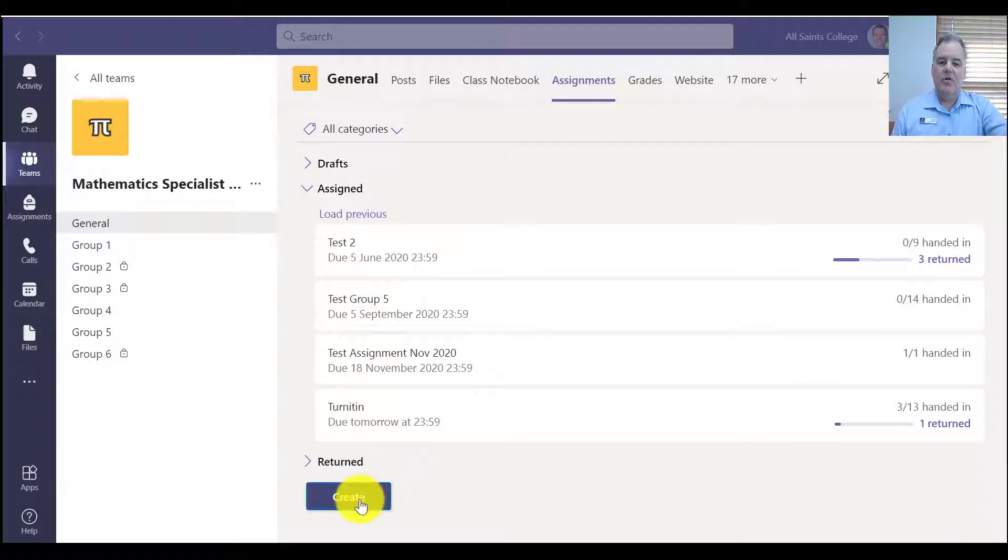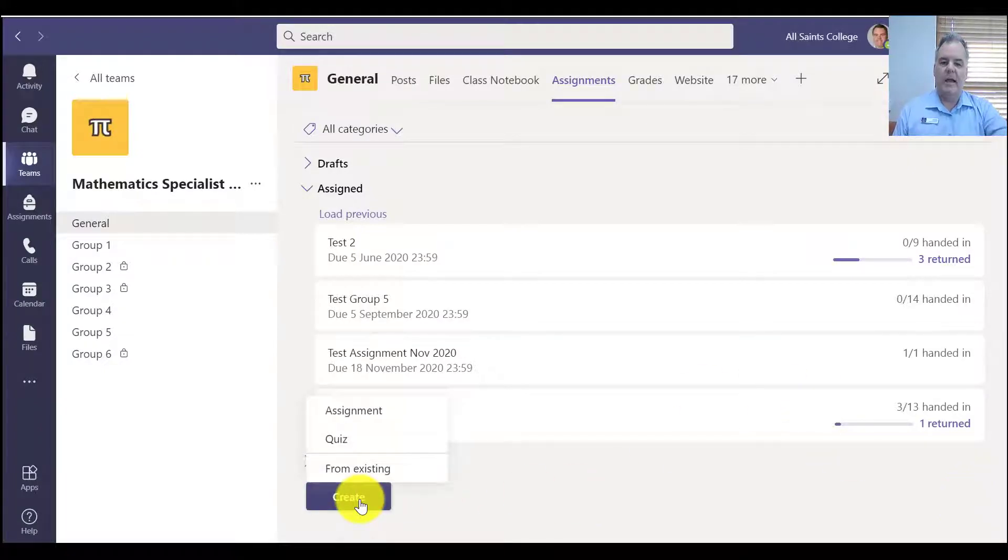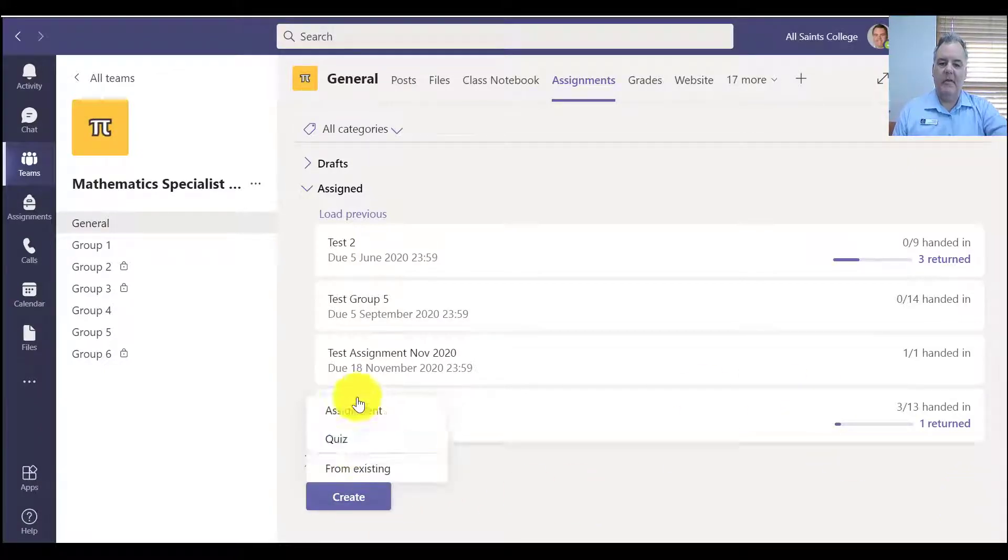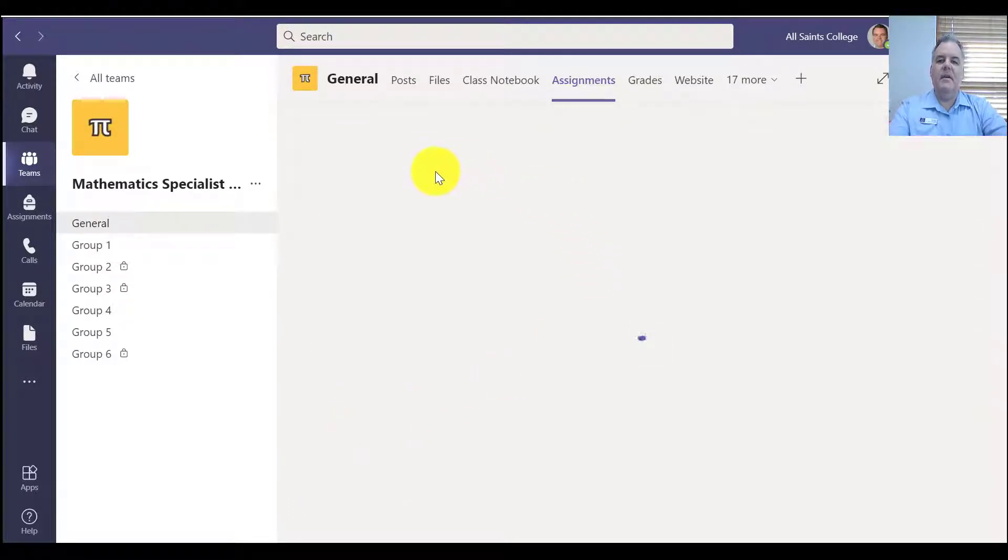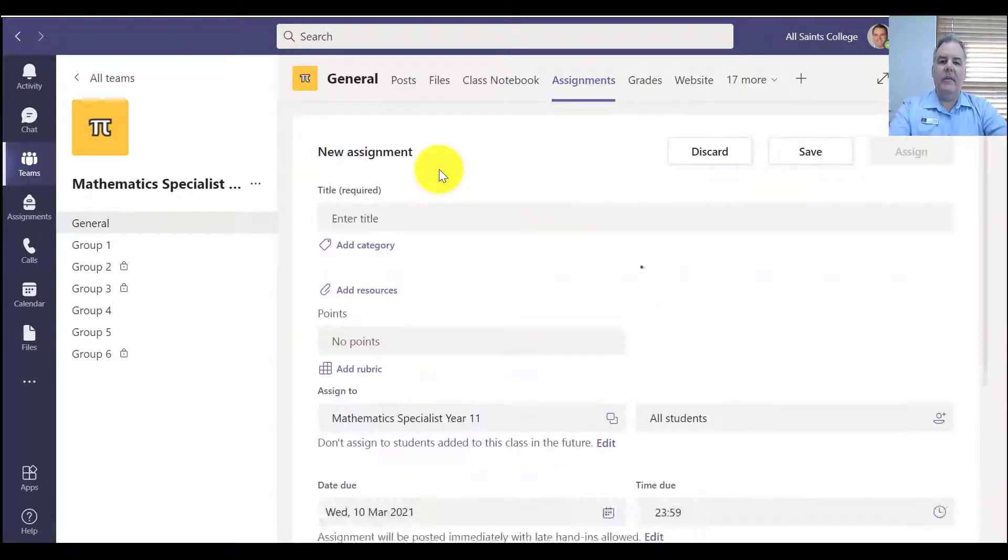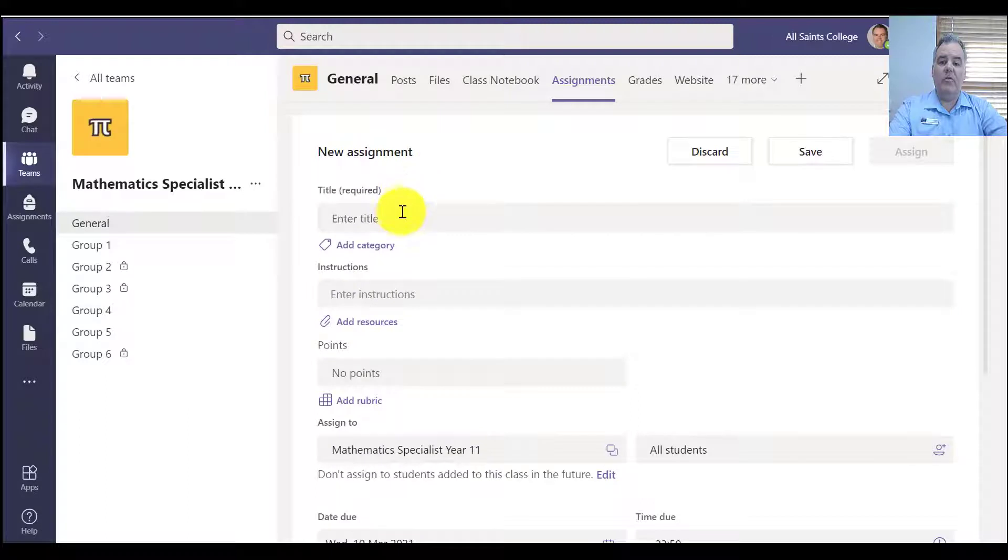So if you go to create a new assignment, you see these different options here, but I'm going to go for a brand new assignment and you'll see that there's a new option to use Turnitin here.